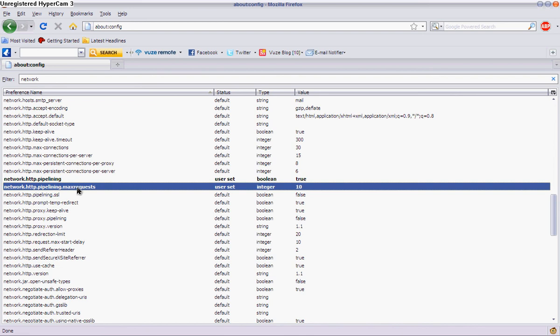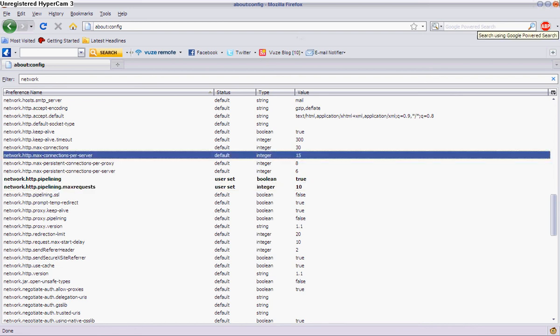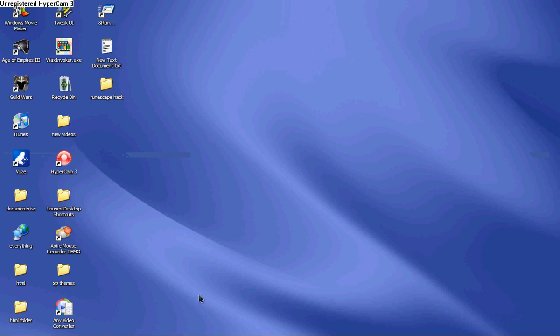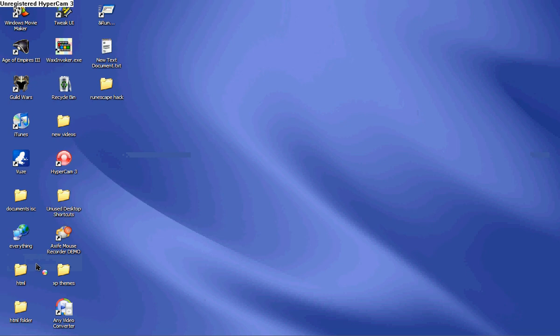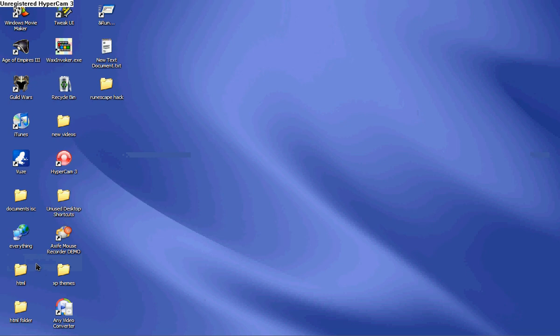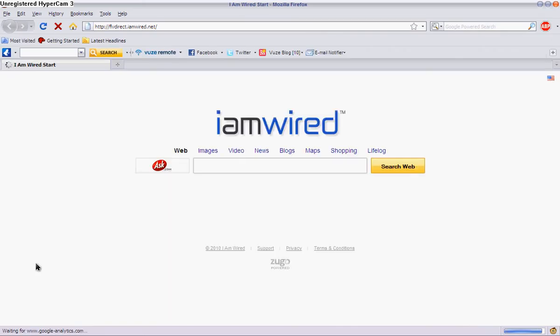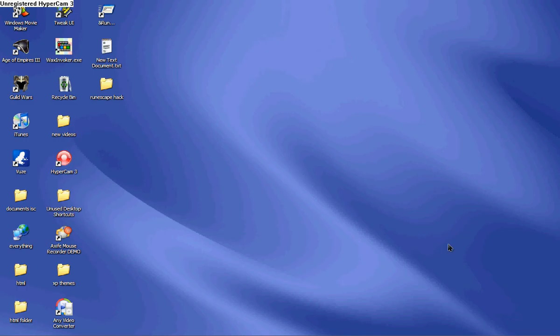So once you've done that, you can X out, go back on Firefox, and you will definitely see the difference. I hope this helped. Just please comment, rate, and subscribe.